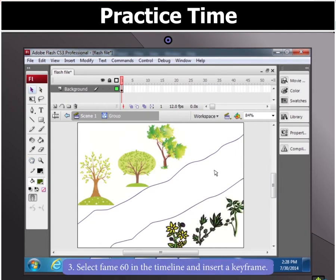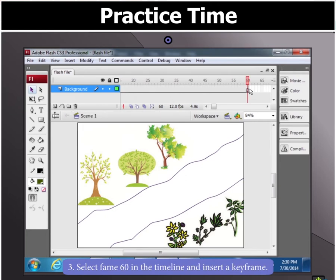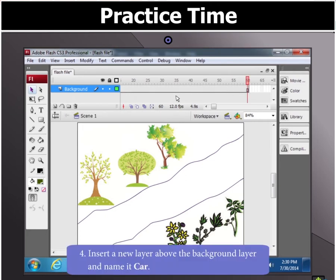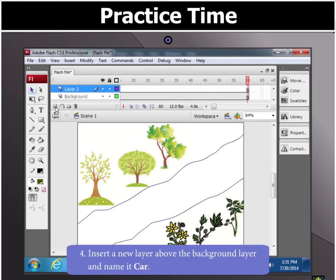Next, select frame 60 in the timeline and insert a keyframe. Insert a new layer above the background layer and name it Car.